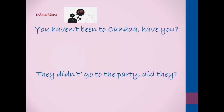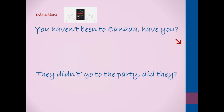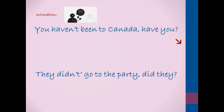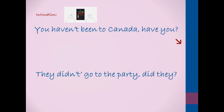Let's have a look at the intonation. When we are sure of the answer, the voice goes down in the question tag — 'You haven't been to Canada, have you?' When we are not sure of the answer and want to check for or confirm the information, then the voice goes up in the question tag — 'They didn't go to the party, did they?'